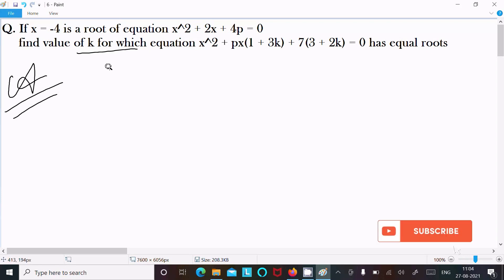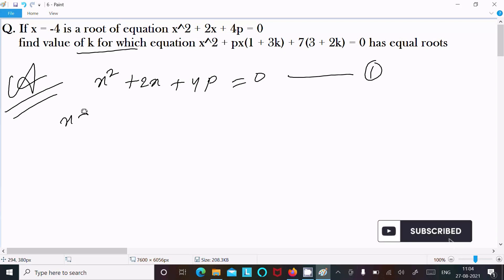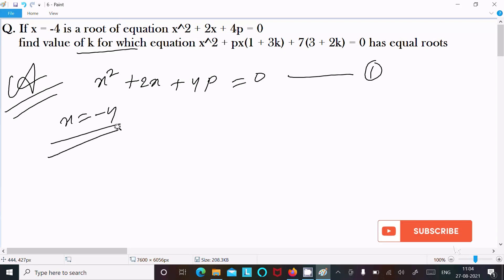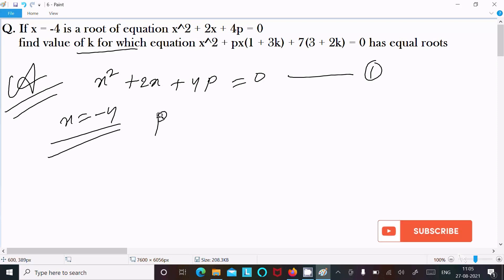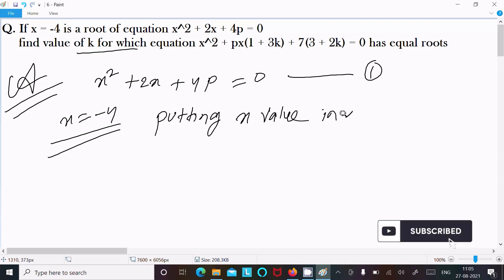Writing the equation first: x squared plus 2x plus 4p equal to 0 — let us assume this is equation 1. Here x is given as minus 4. Now let's put the value of x into equation 1.